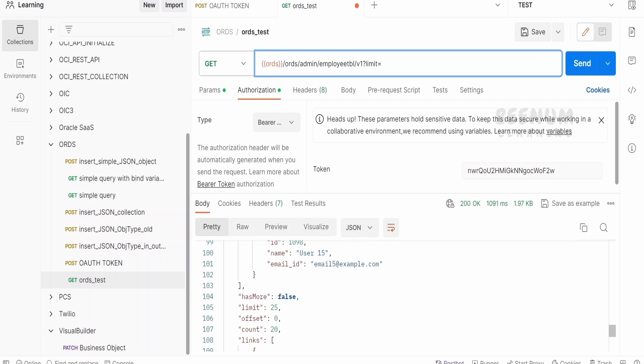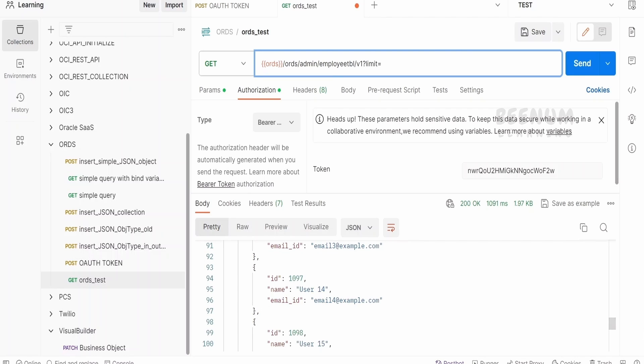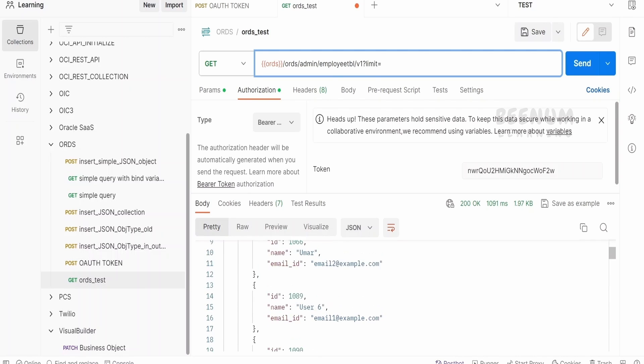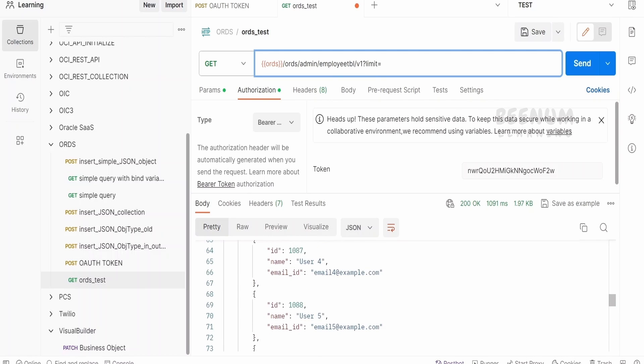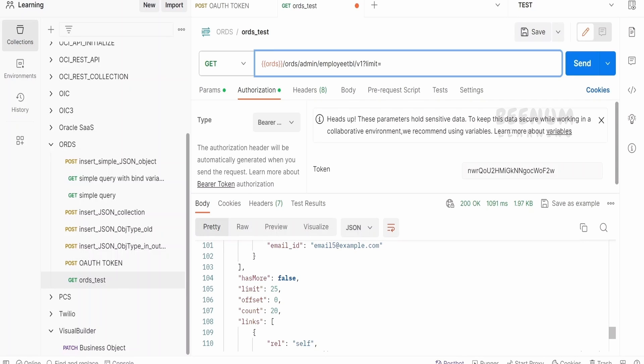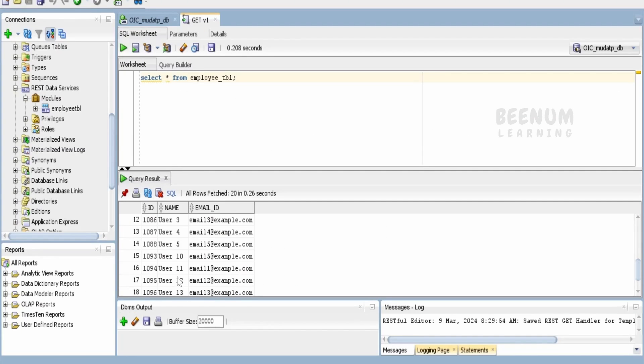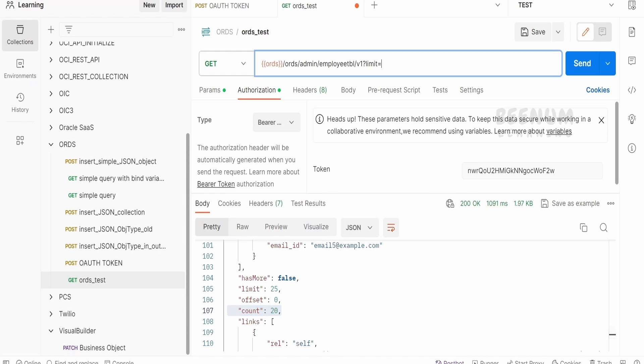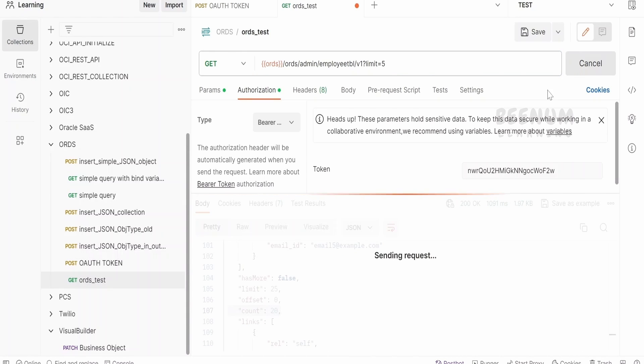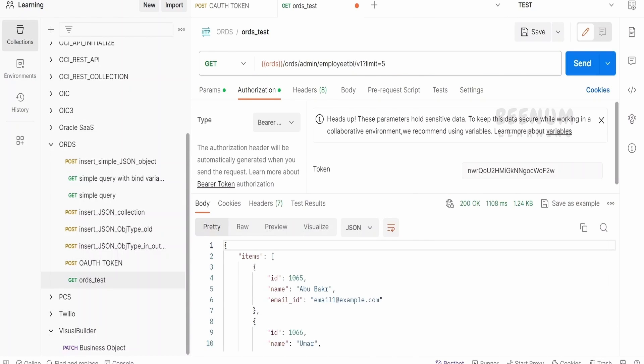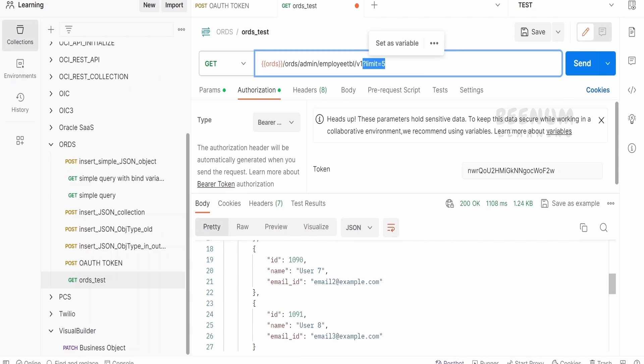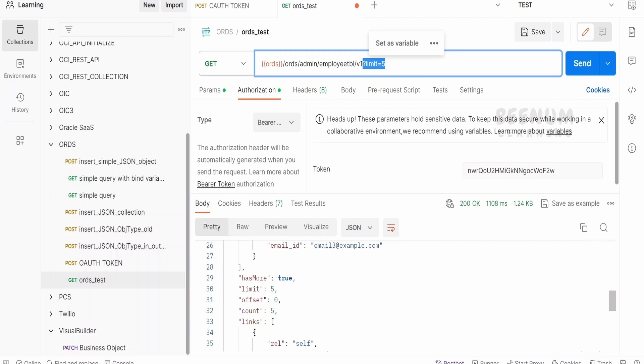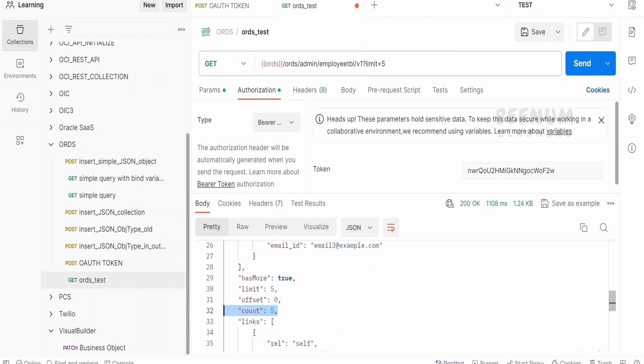Now, what if I want to show only 5 records in one call? Instead of 20 records, I'm getting all the records. The count is 20 and I have 20 records currently in my table. Instead of this, I want only 5 records to be shown. I will give limit equals 5 as a query parameter. I will be getting only 5 count of records. 5 records at a time. HasMore will be true.